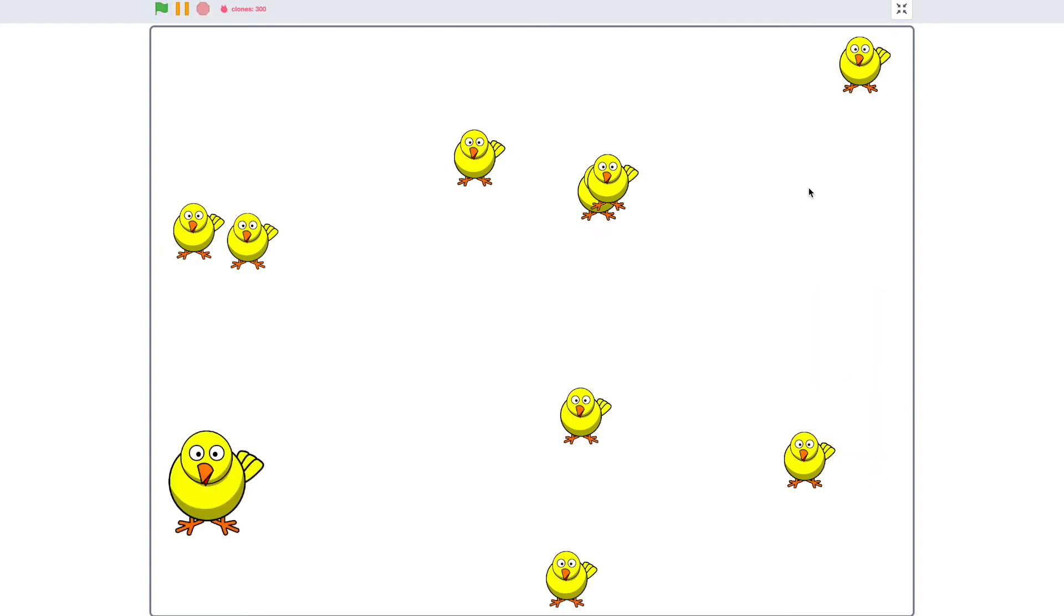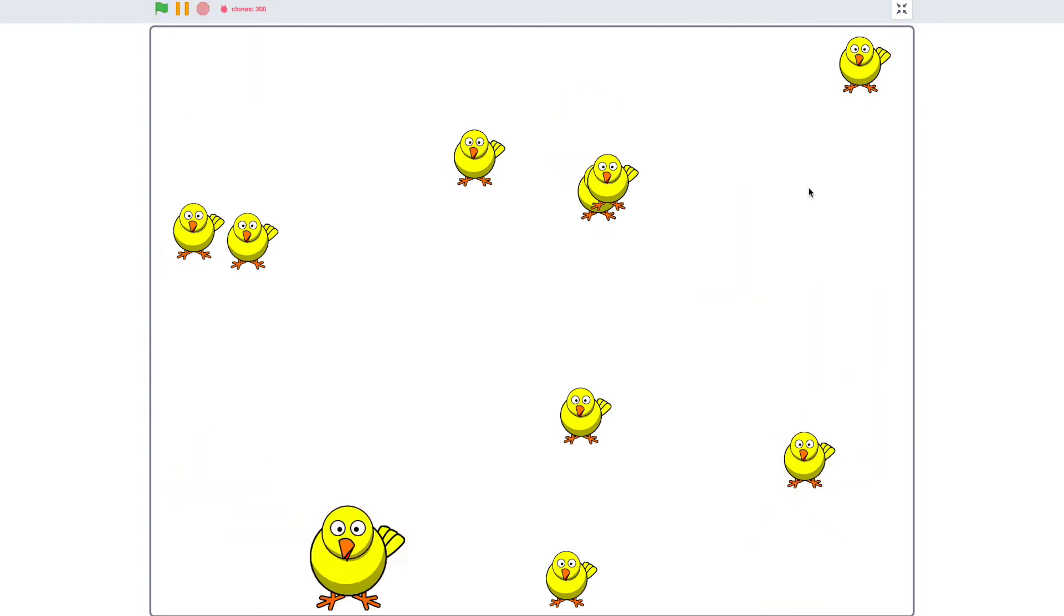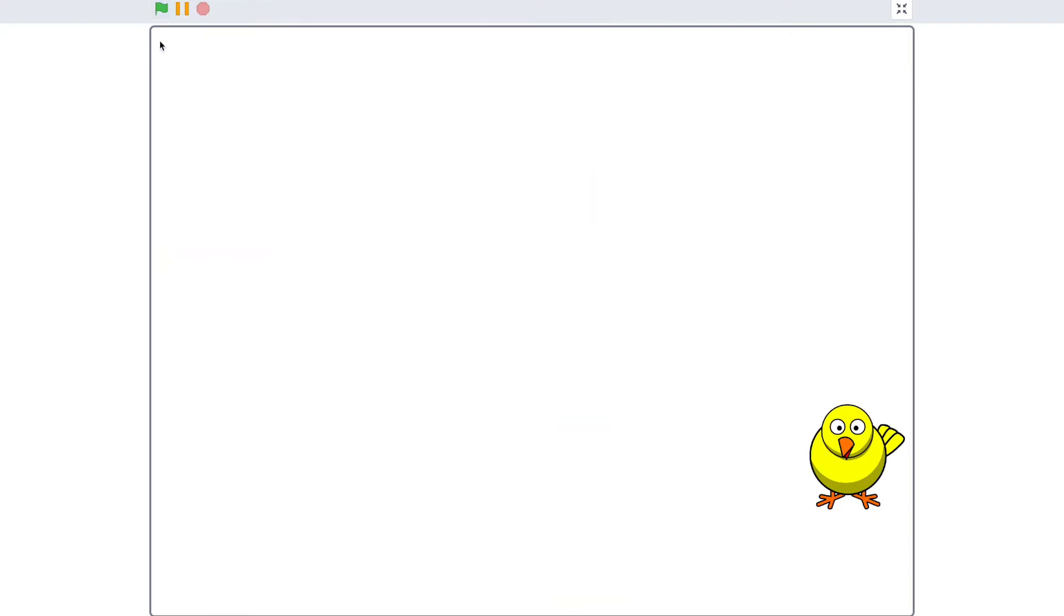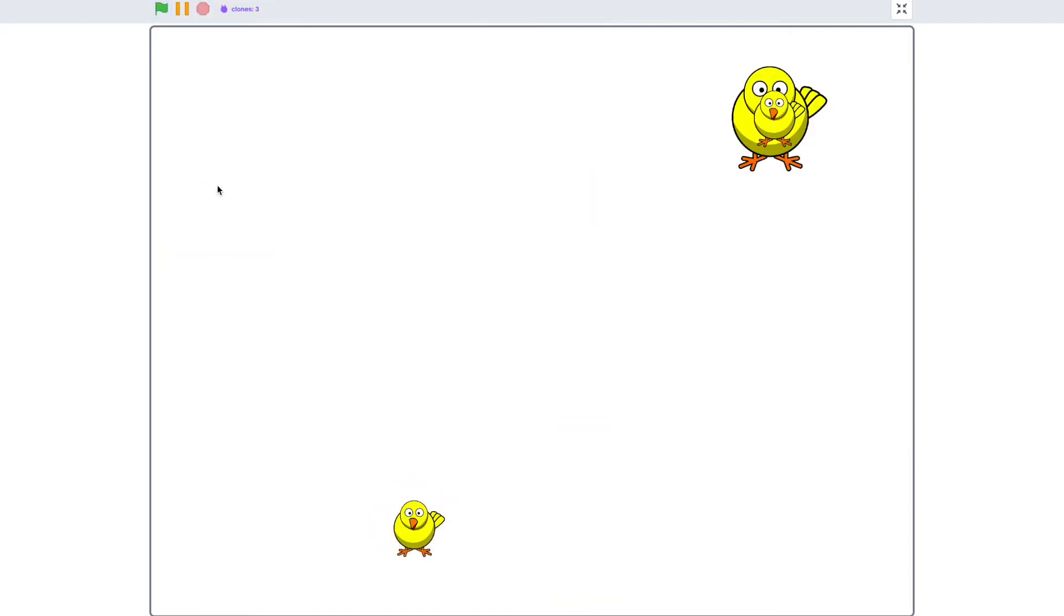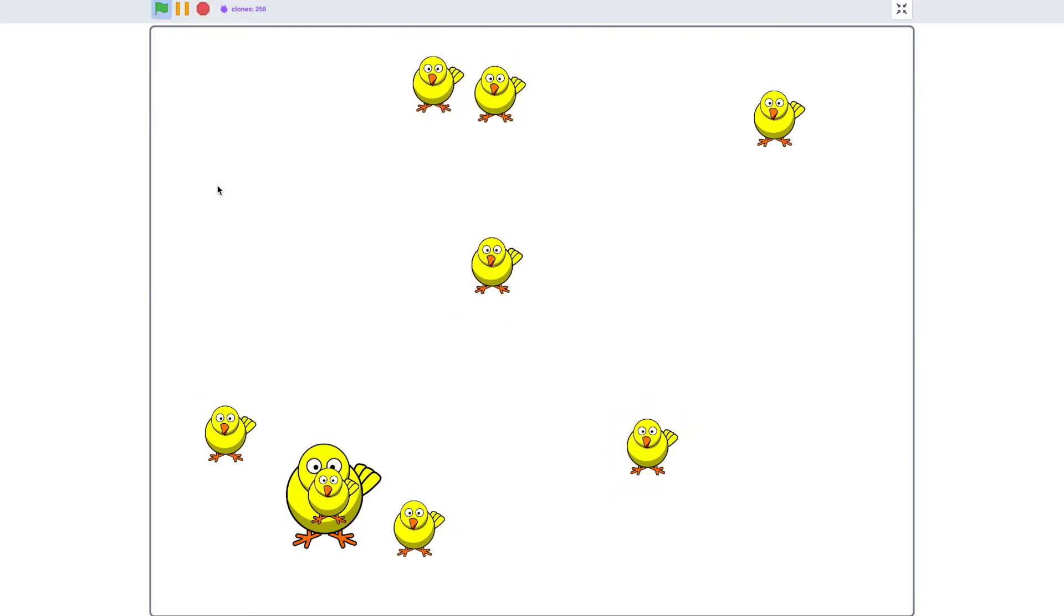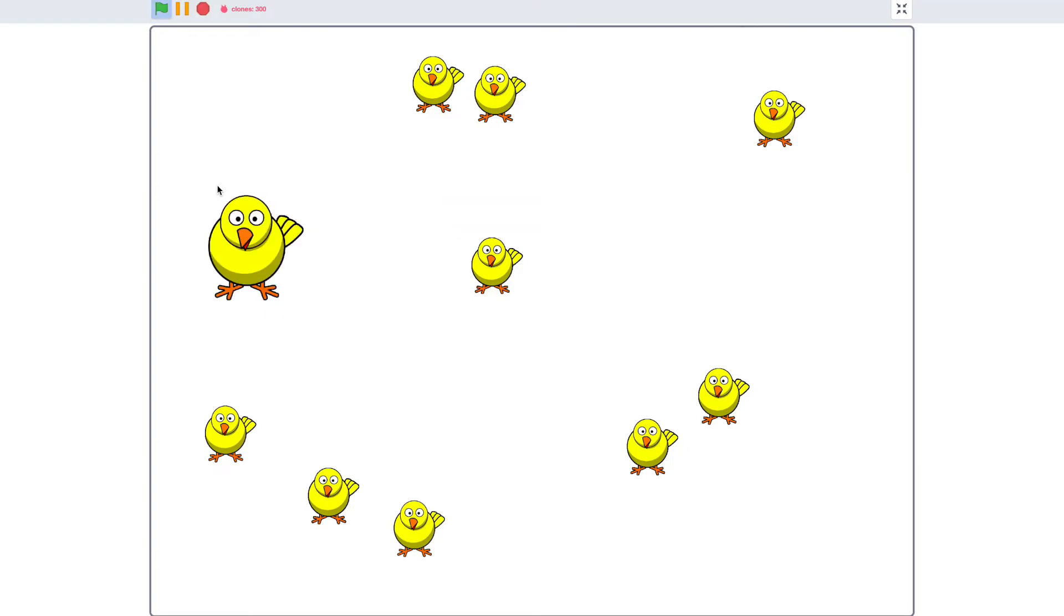But as you can see, problem one, for whatever reason, like look at the thing that says clones up there, starts with one chicken, three, seven, 15, 31, 63, 127, 255, and then it just gets to the max. And I don't even know why this is happening.